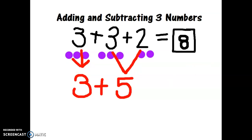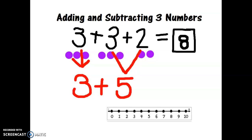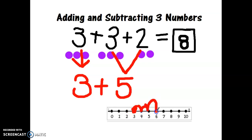Let me use a number line to find out what three plus five equals. I can find the number three on my number line and then add five hops: one, two, three, four, five. So three plus five equals eight, and that is the same as three plus three plus two equals eight.